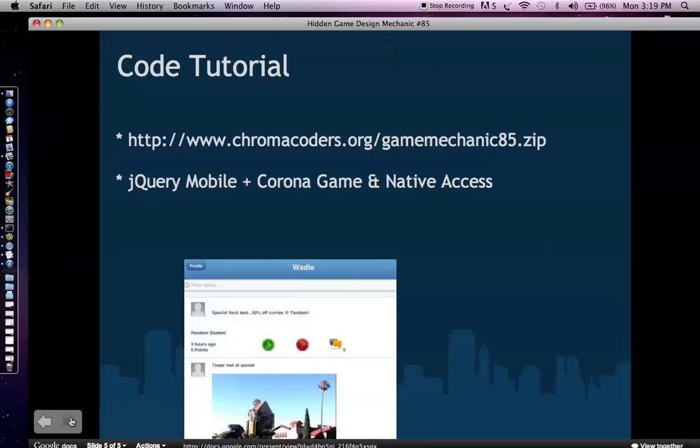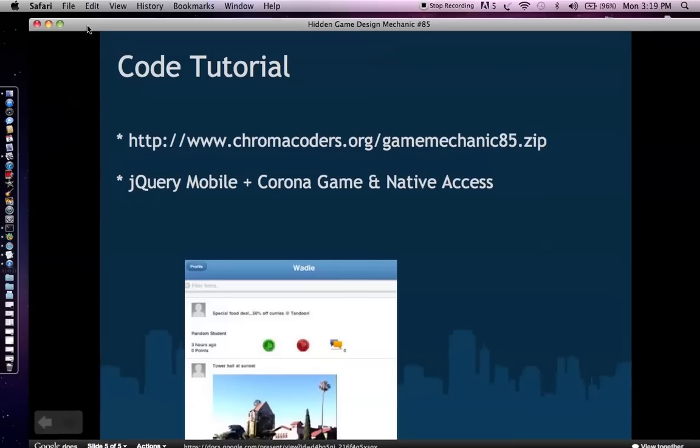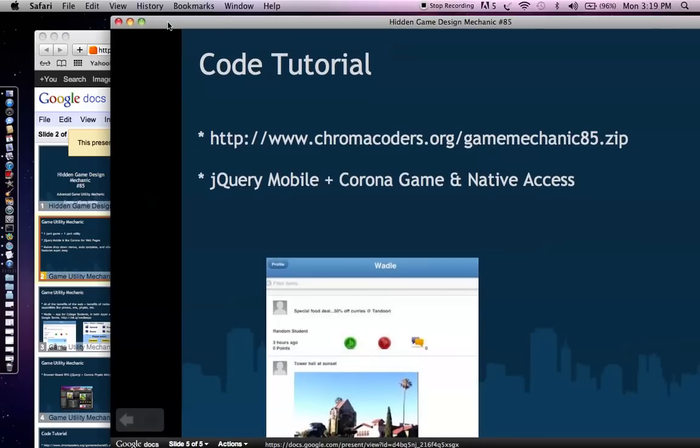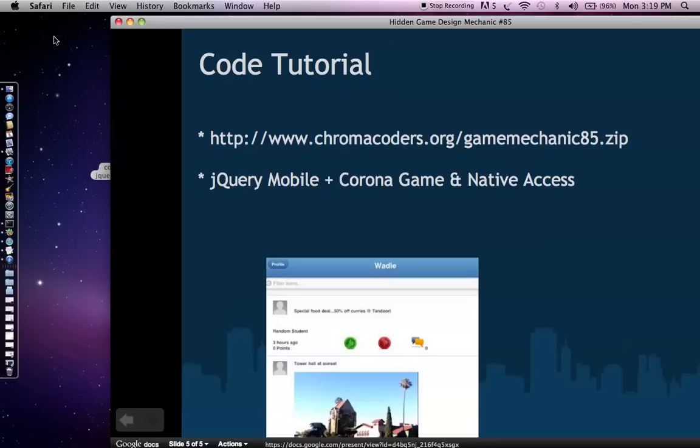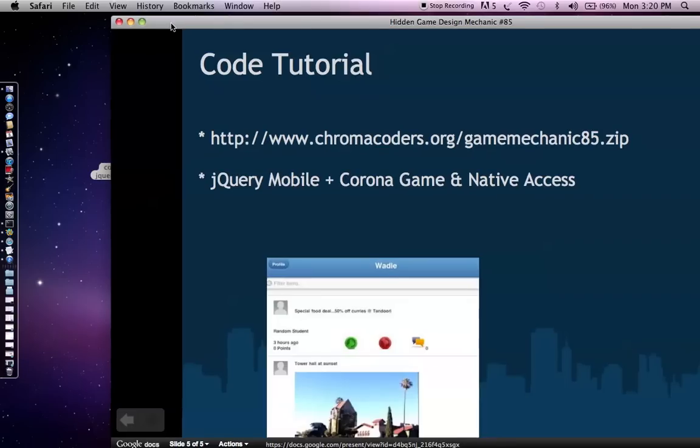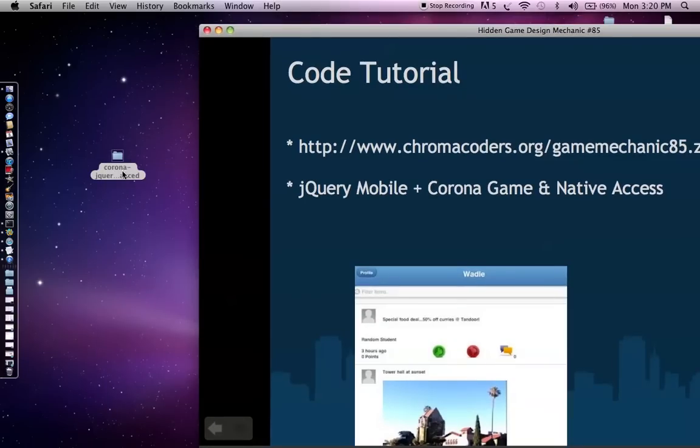You can download the tutorial by going to chromacoders.org slash gamemechanic85.zip. So once you download that, this tutorial is pretty much going to be an advanced tutorial. We're going to show you how you can actually combine jQuery Mobile with Corona game in native access. And by native access, I mean using Corona to access the photos, the camera on the device of the player or the photo gallery on the device or even the SMS capabilities on the device.